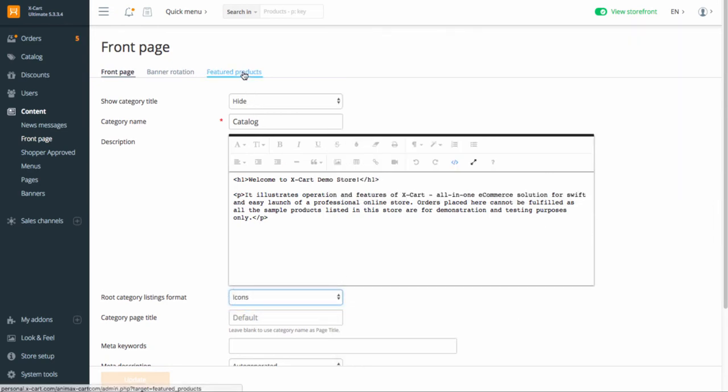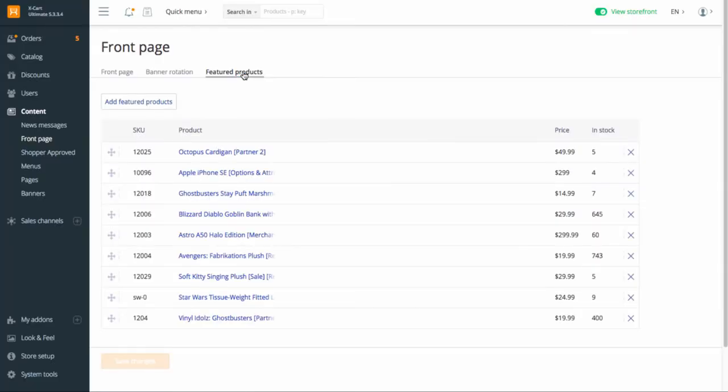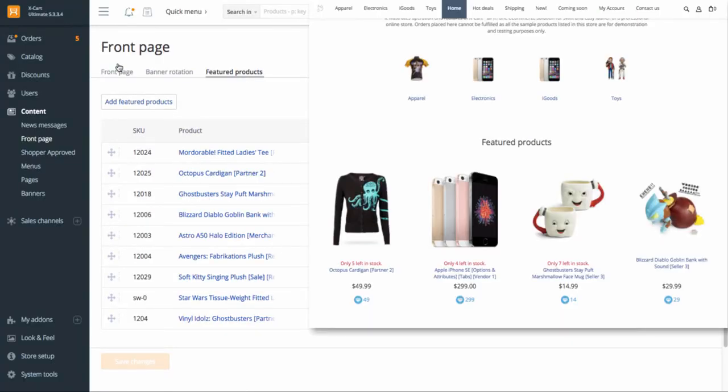In Tab Featured Products, you can update the list of the goods demonstrated on your homepage.